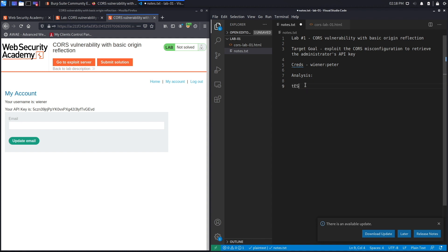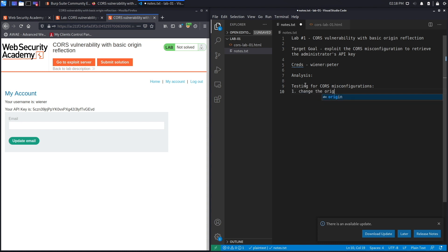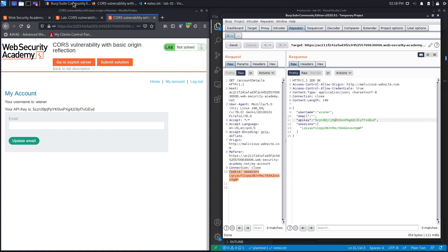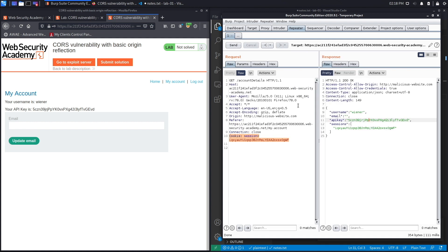Let's note this in our testing notes. When testing for CORS misconfigurations, the first thing to test is changing the Origin header to an arbitrary value and seeing if the application accepts it. In this case it did, confirming the application allows arbitrary origins. Now let's develop a script to send to the administrator that exploits this misconfiguration to extract their API key.